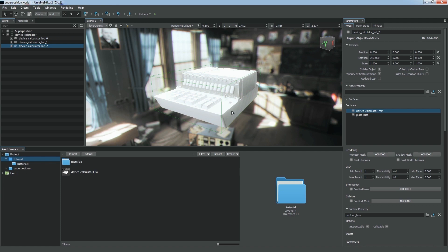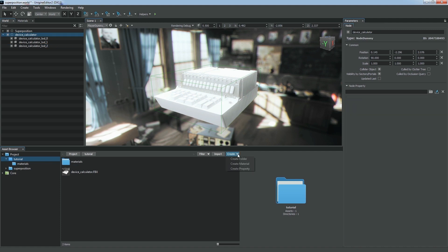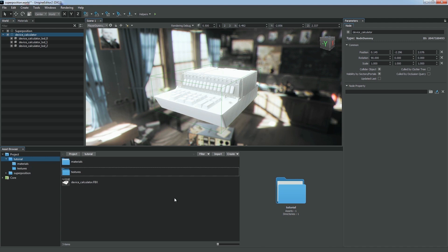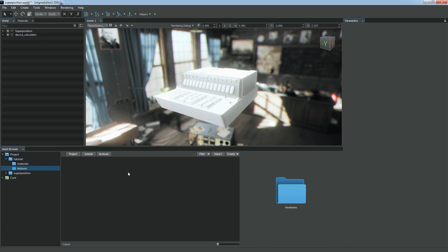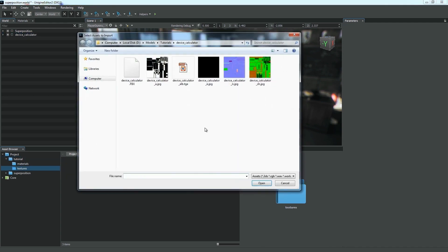After importing geometry, we can set up materials that were created for the surfaces. Let's start with textures. First, we create a separate folder to store them. Then we select and import all necessary images.